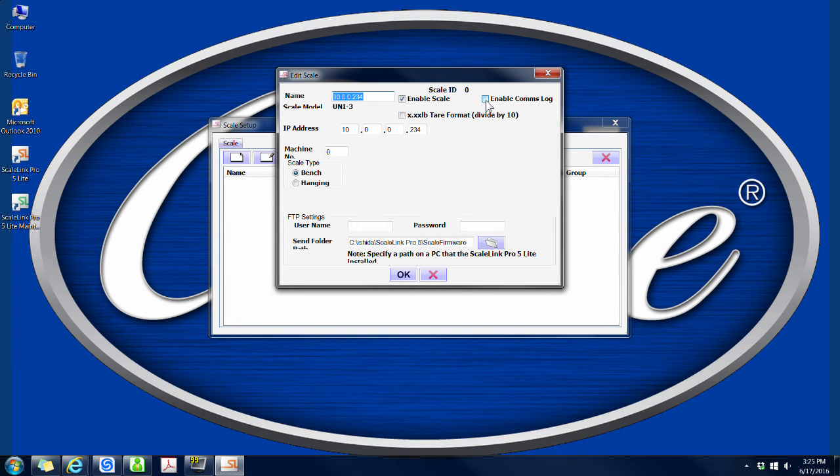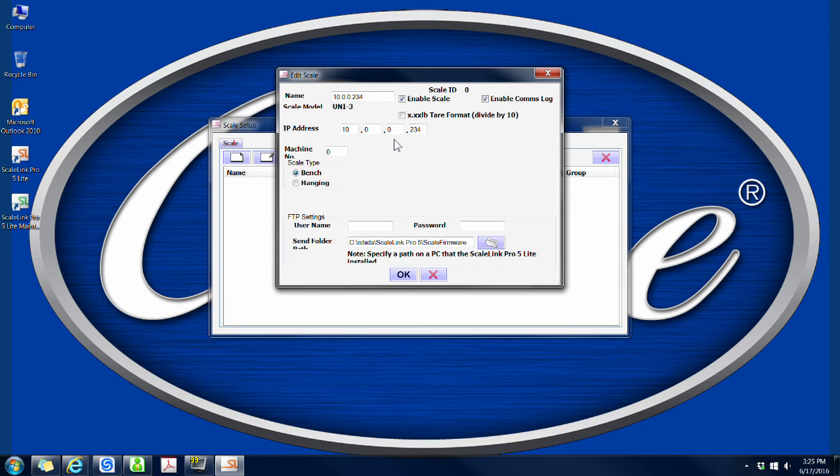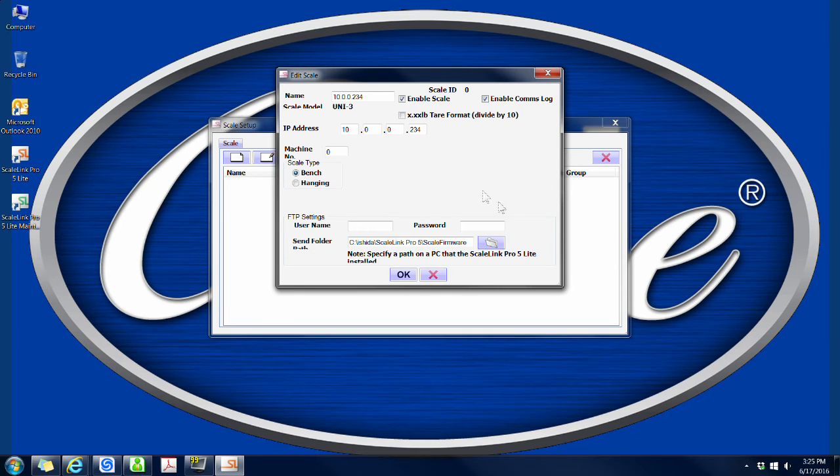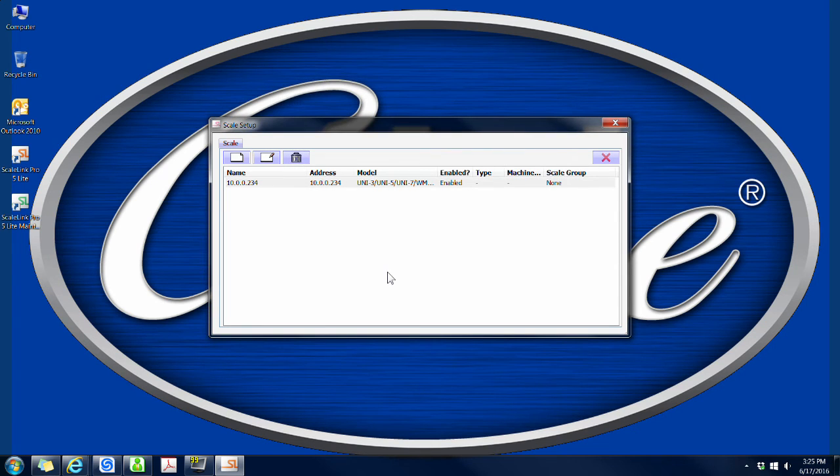In this window, you can rename your scale to whatever you would like. Leaving it as the IP address is just fine if naming it something else isn't more convenient. Click on the box next to the enable comms log. This allows the computer to log the scale's activity, so if there are any errors or odd occurrences down the road, there's a log file that might hold a clue and help solve the problem. If this is your only scale, the machine number can remain zero. Otherwise, enter the scale number here. Then click OK. Now close the window and click on the X.